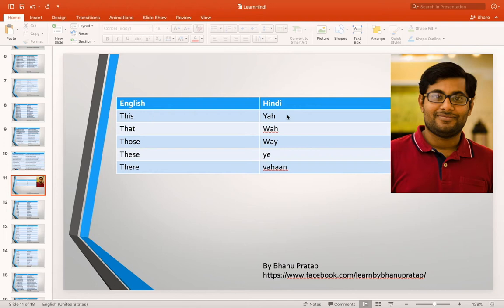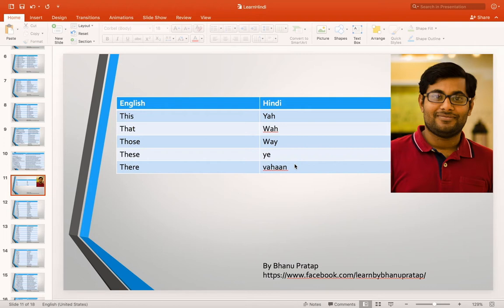When I say 'this,' the Hindi of 'this' is 'yah.' The Hindi of 'that' is 'wah,' but the Hindi of 'that' will change based on the situation. 'This' indicates something nearby — 'near' in Hindi is 'paas.' 'There' indicates distance — 'waha' — something far away. 'Those' means 'way' — you are talking about a group of people, like 'those are the people.'